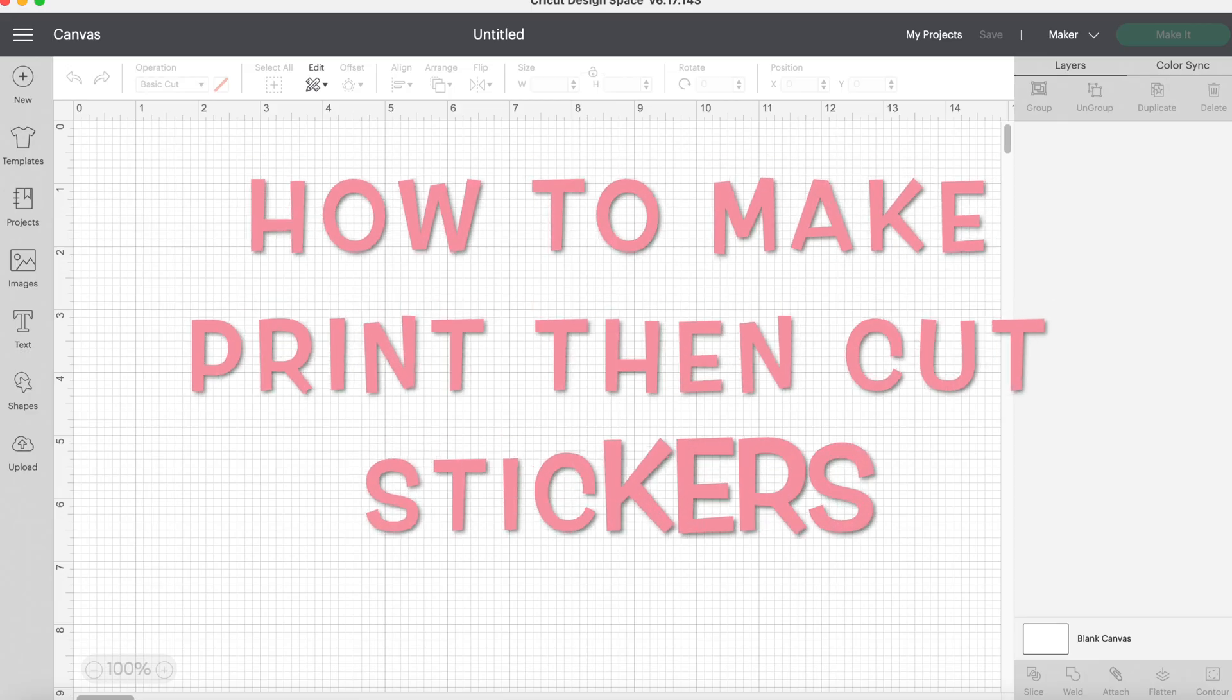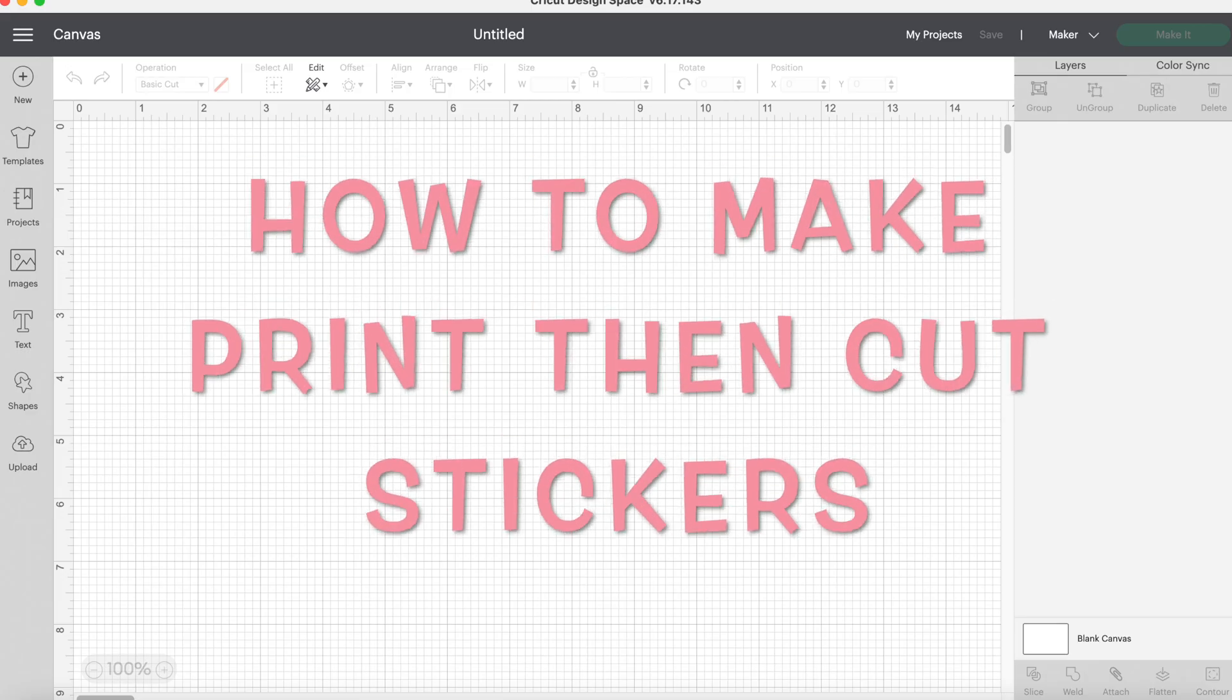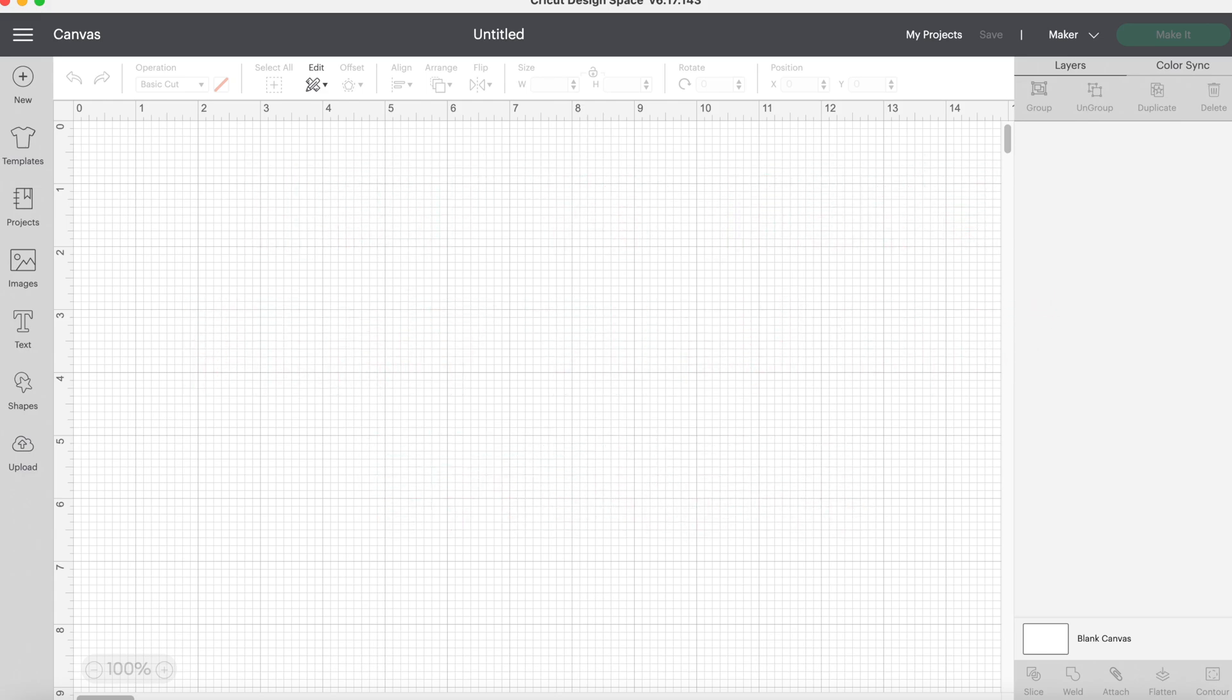In today's video, I will be walking you through how to make stickers with your Cricut. So let's get started.